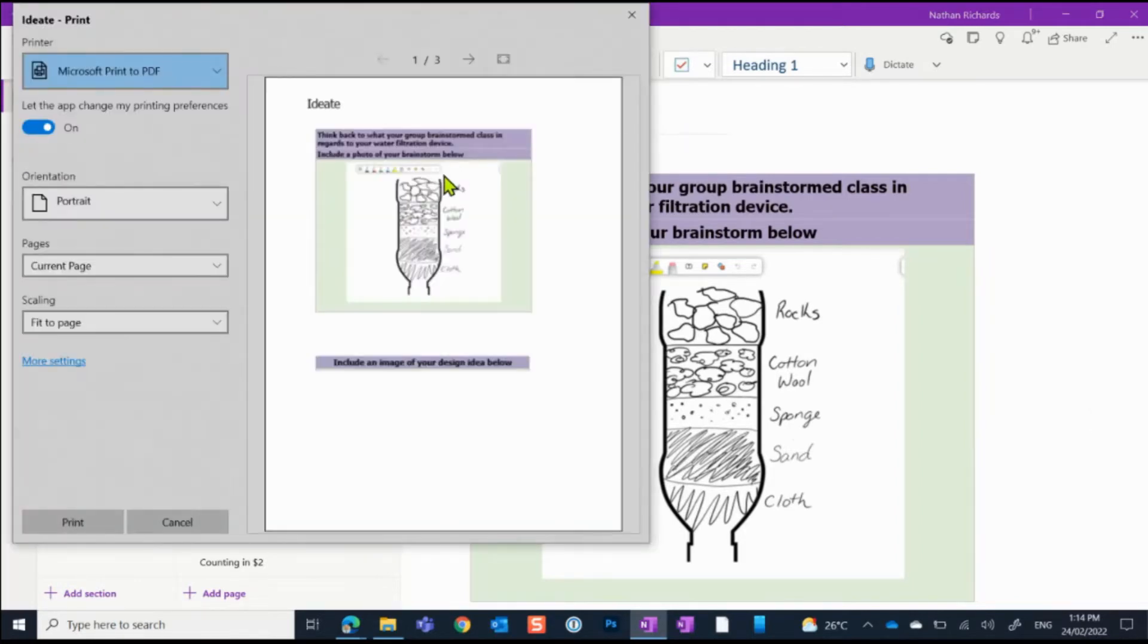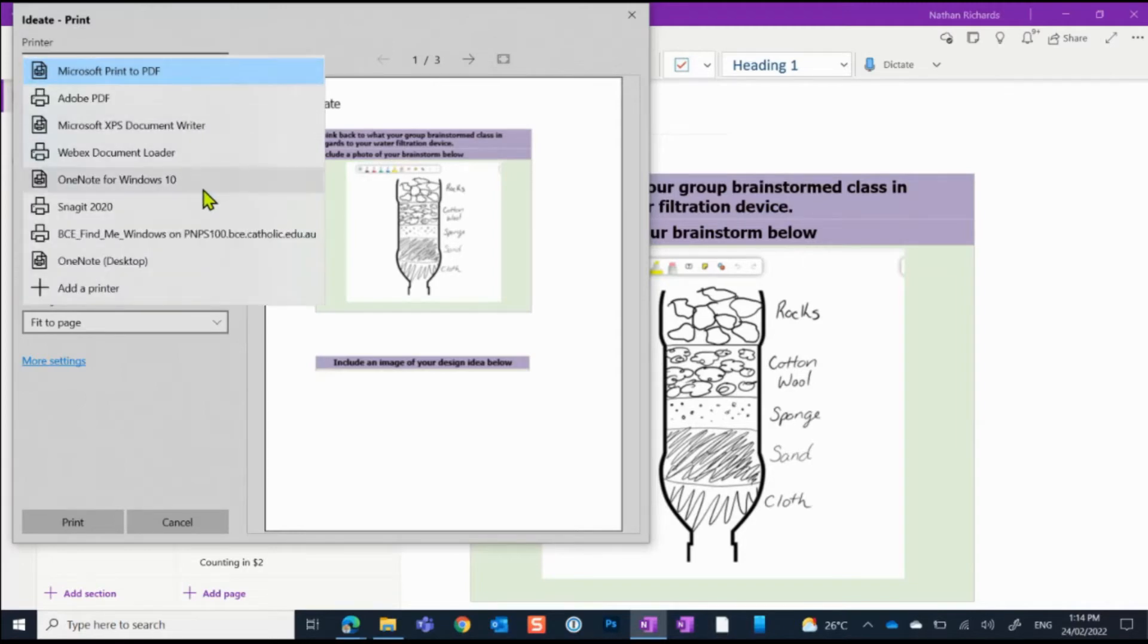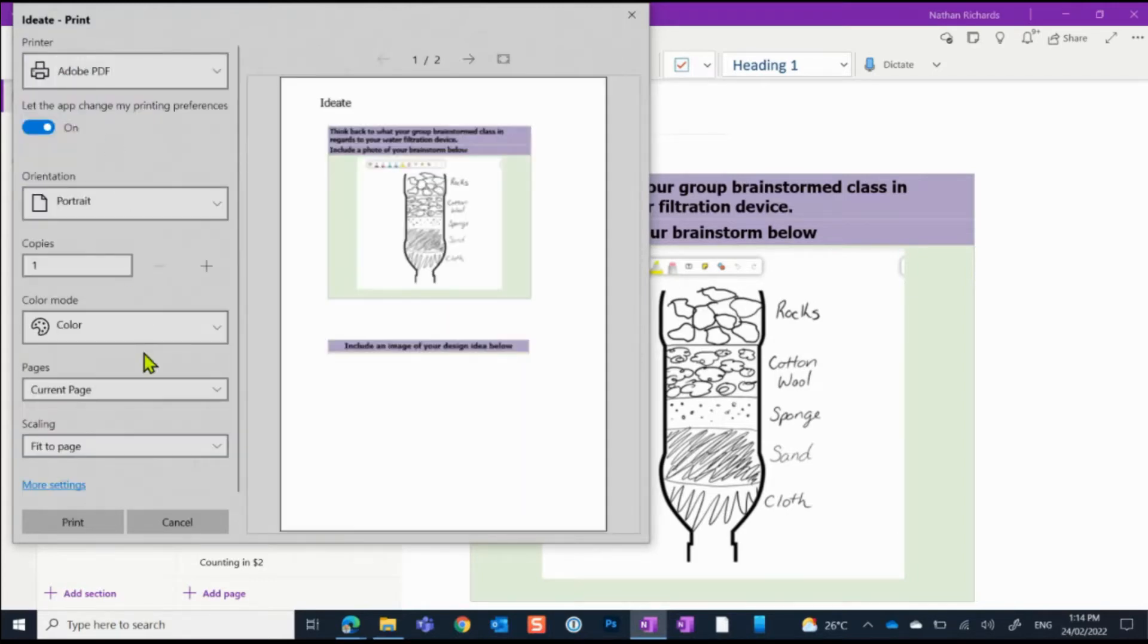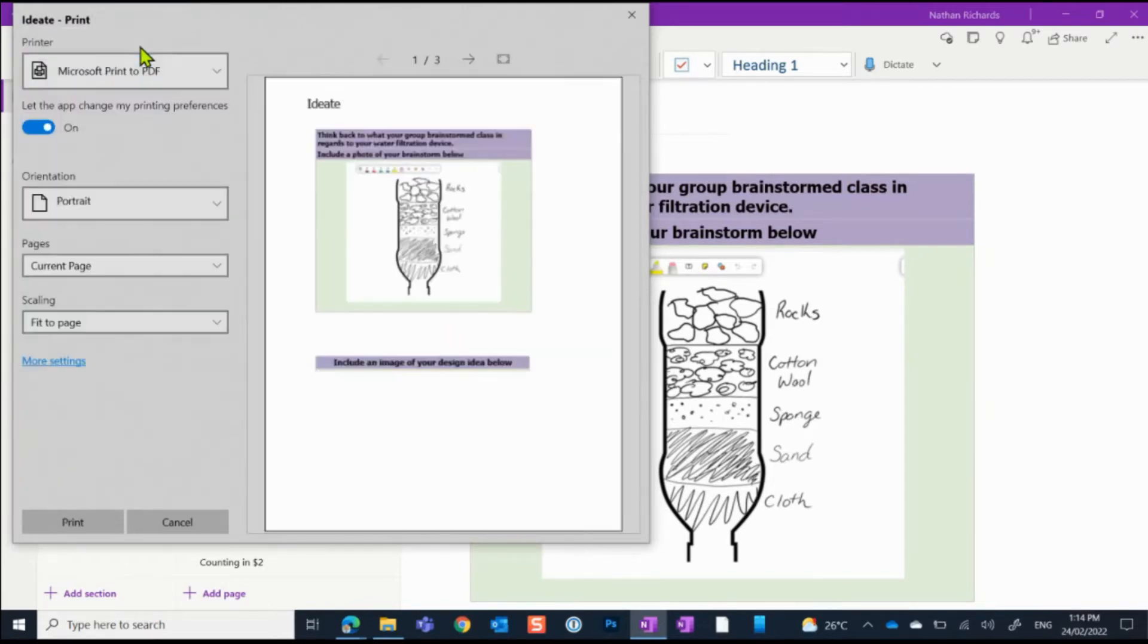From there, our printer options will open and you might not necessarily default to this one that we're going to use today, which is Microsoft Print to PDF. You may need to navigate from your printer to that option. If you're using Adobe, you might also notice that Adobe PDF comes up and you can use that the same as well. But we're going to use Microsoft Print to PDF today.